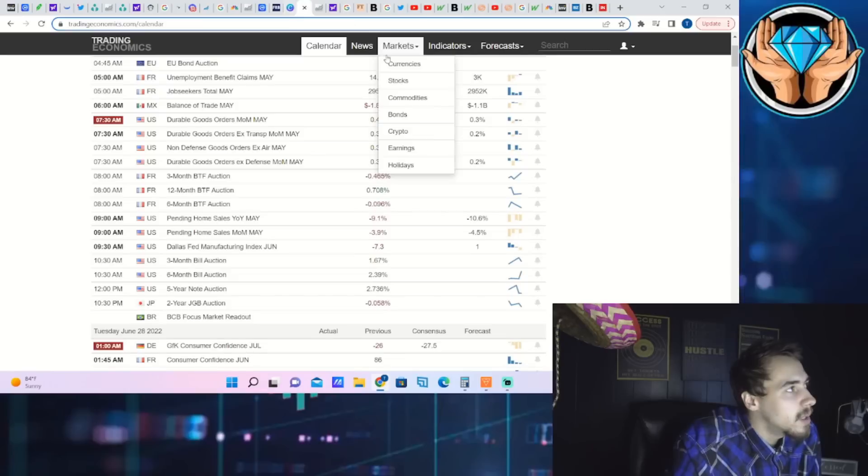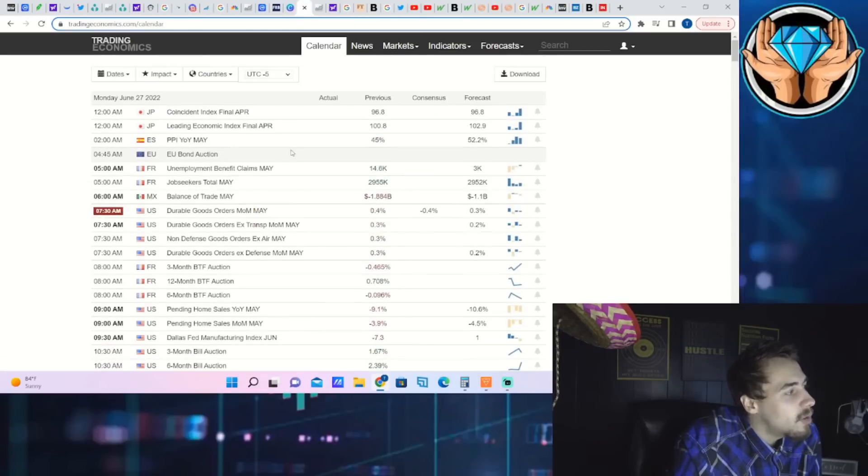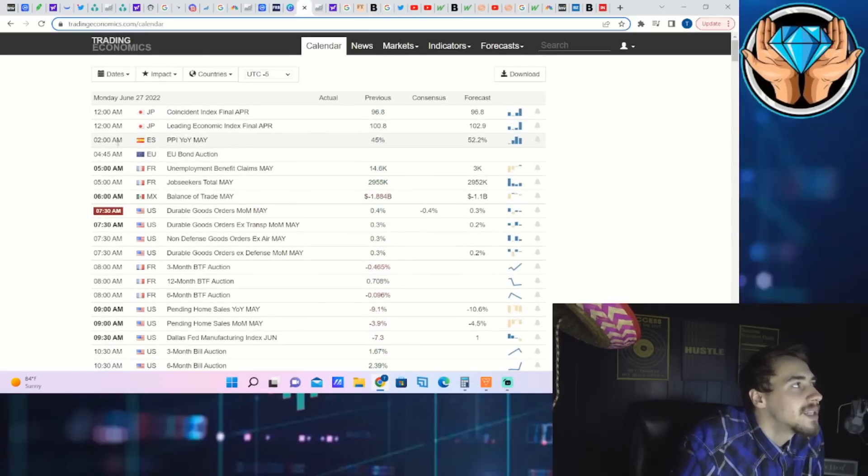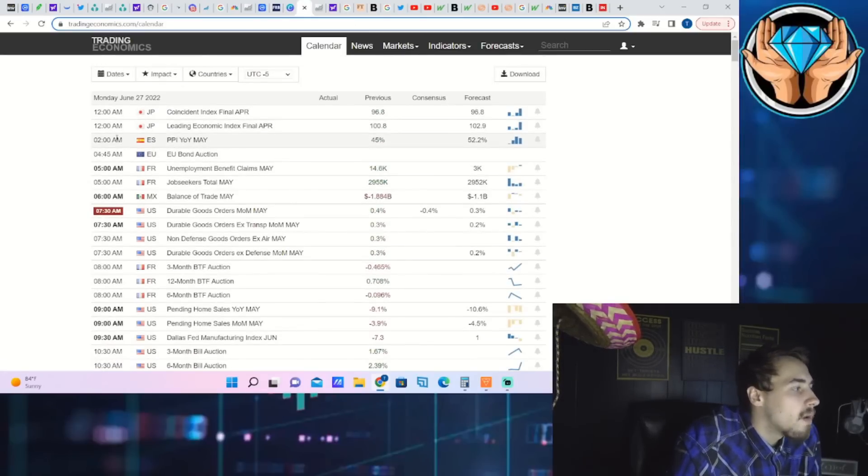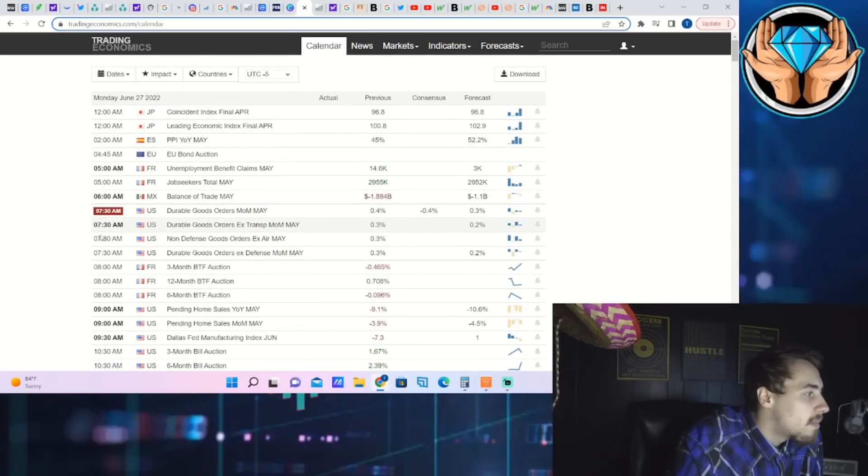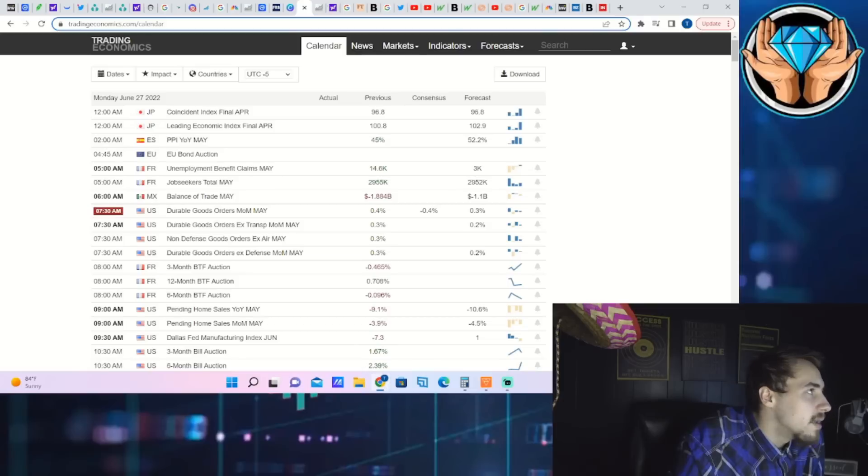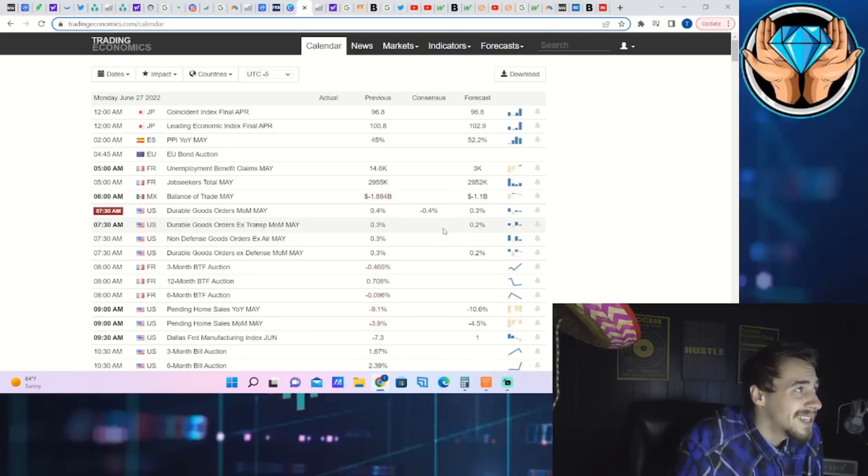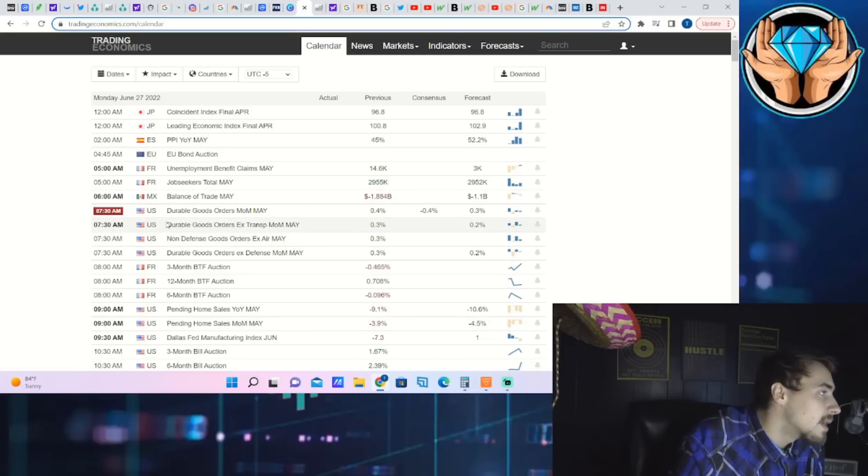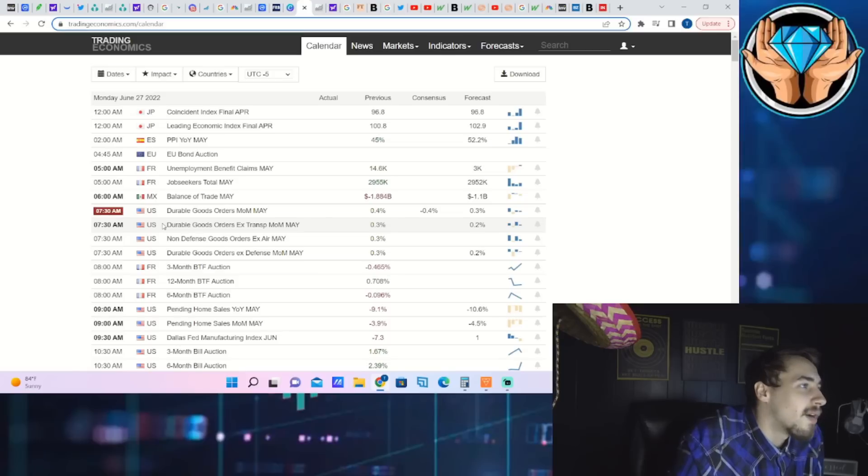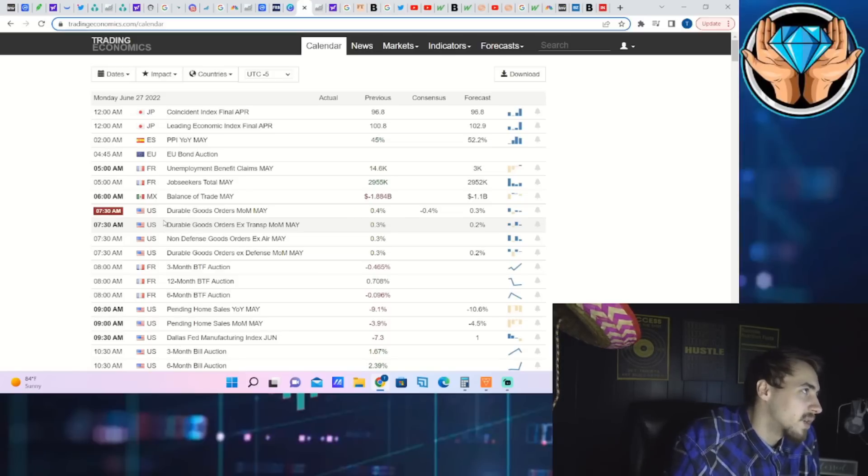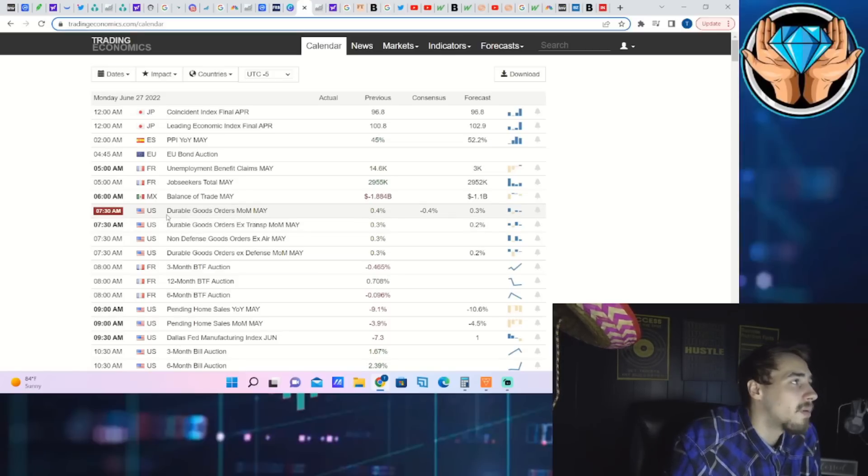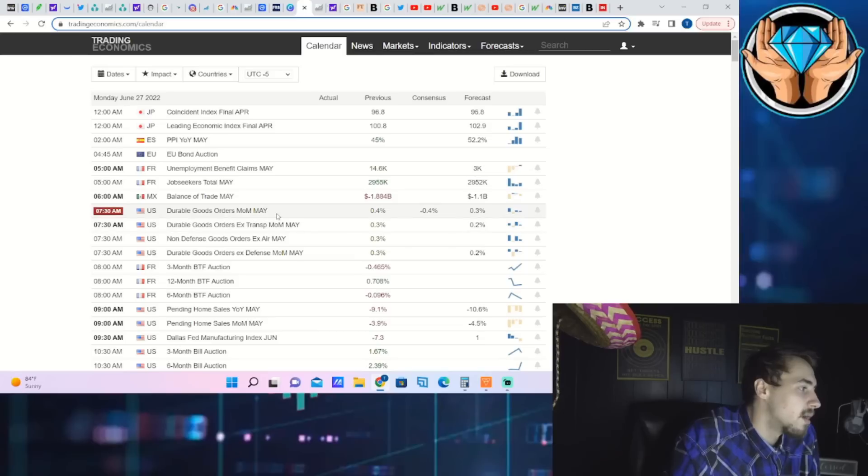I think we'll be bullish until we get a reason not to be bullish, considering we've fallen so much. Nasdaq still down close to 30%, around 26.5% as of right now for the first six months of 2022, which is just a terrible return.